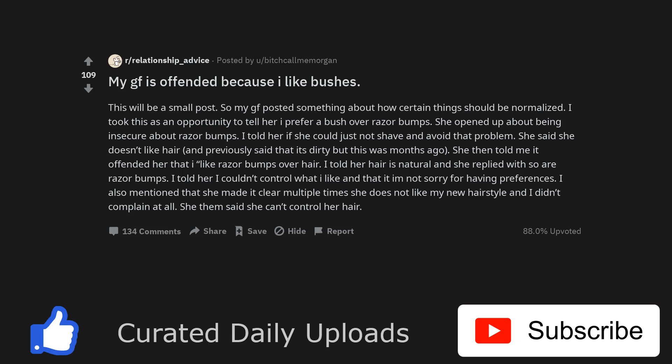She opened up about being insecure about razor bumps. I told her if she could just not shave and avoid that problem. She said she doesn't like hair and previously said that it's dirty, but this was months ago. She then told me it offended her that I like razor bumps over hair. I told her hair is natural and she replied with so are razor bumps.